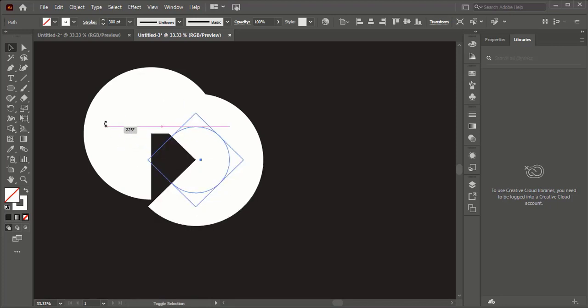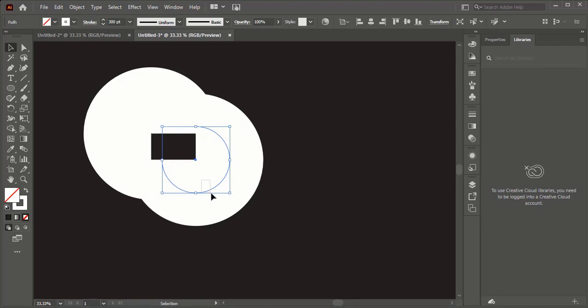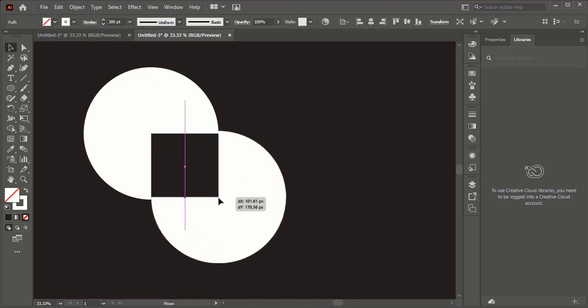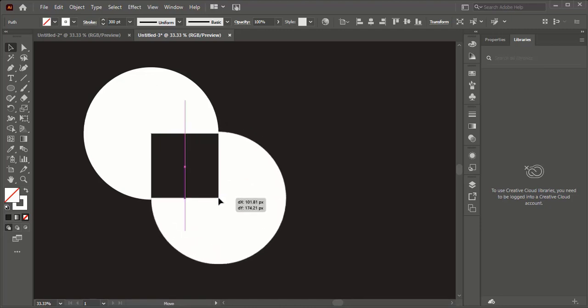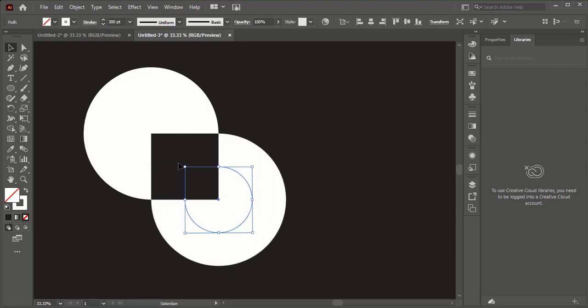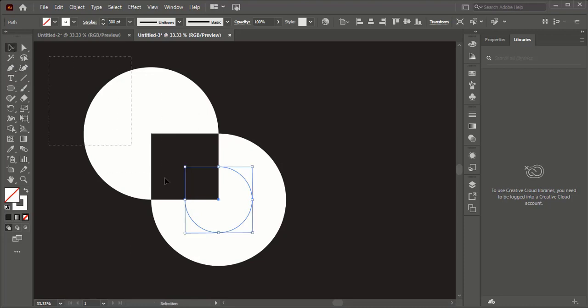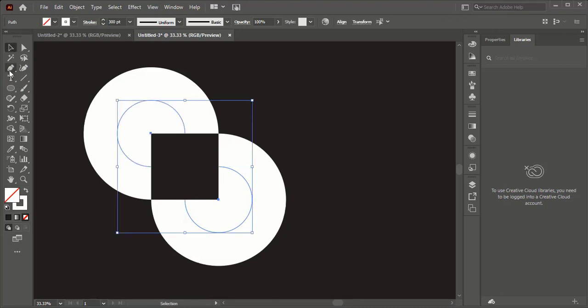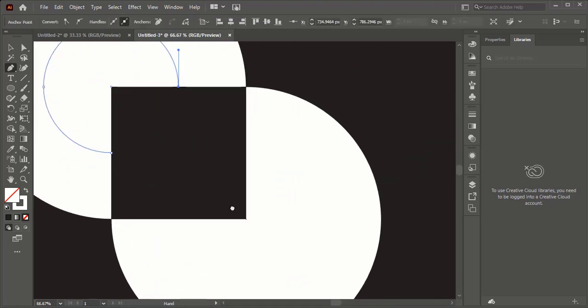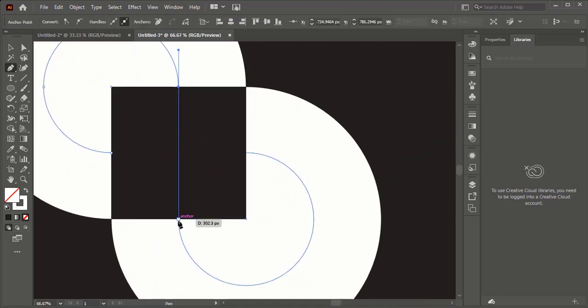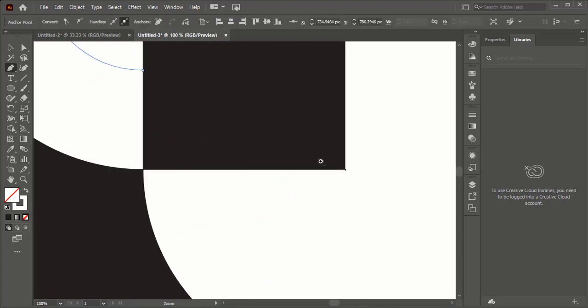Now rotate and adjust it like this. After adjusting both shapes, select both. Select pen tool. Connect two anchors with pen tool.